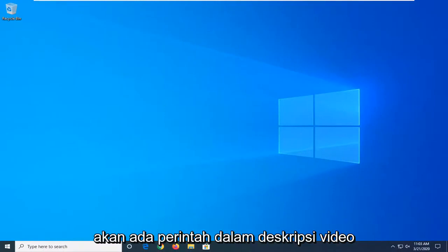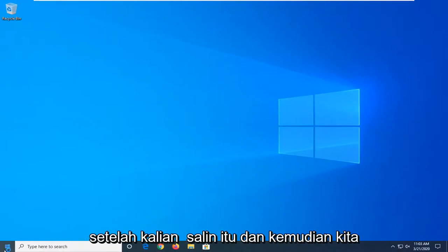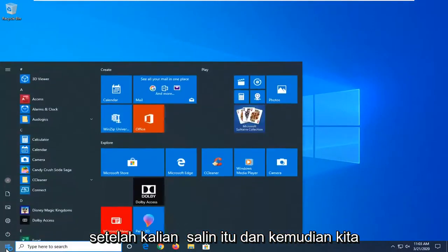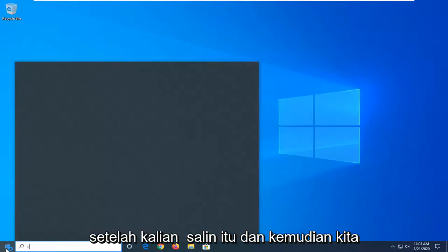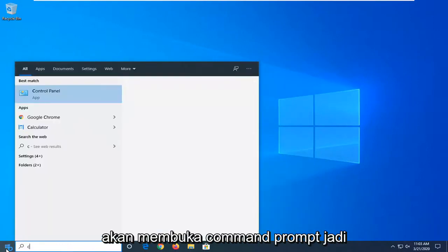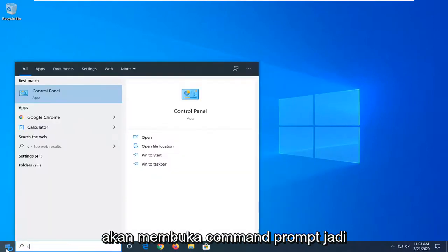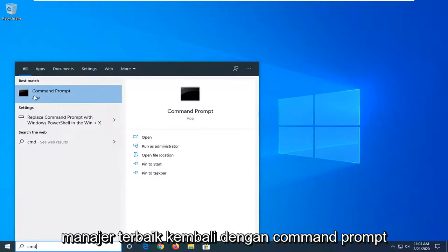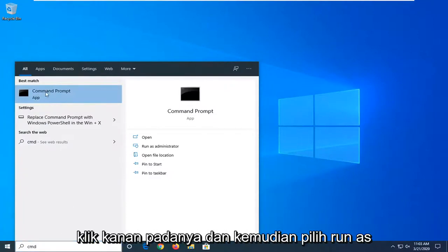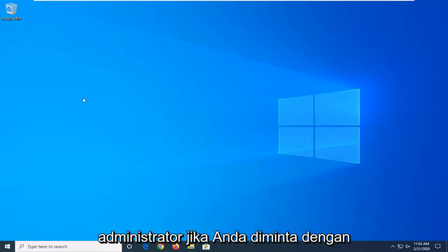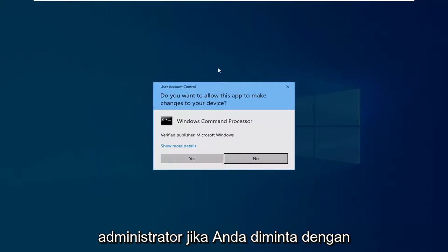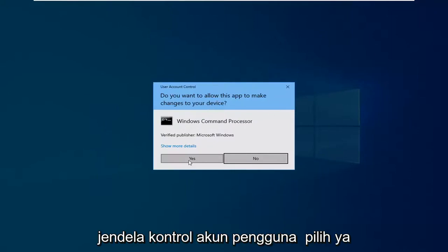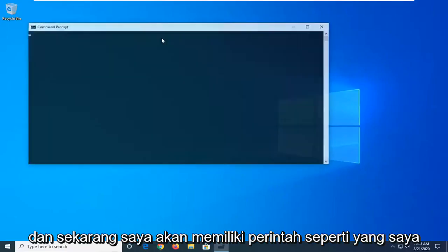Another thing you can try: there will be a command in the description of my video. I want you to copy that, then we're going to open a command prompt. Type CMD into the start menu search. The best match should come back with Command Prompt. Right-click on it and select Run as Administrator. If prompted with a User Account Control window, select Yes.